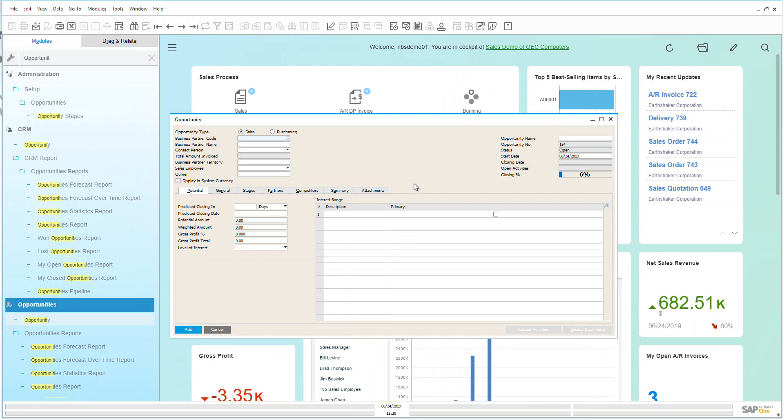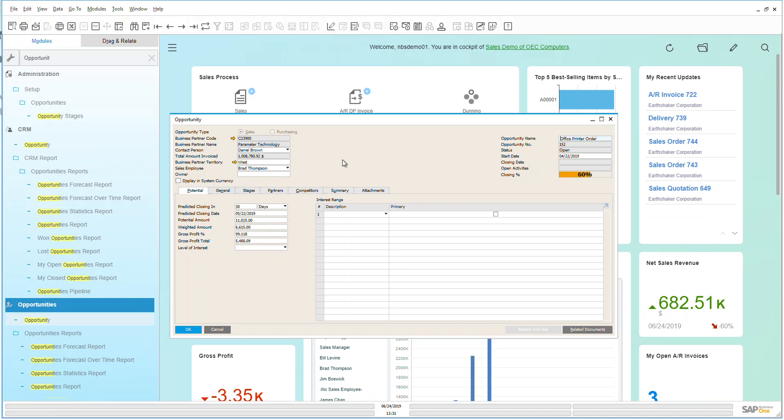As we can see here I can now start filling out my opportunity based on my customer information with my partner code up here. I can put in my predicted closing dates, predicted amounts, but what I'm going to do is go back to one that I already have created so that we can see how that's been populated.